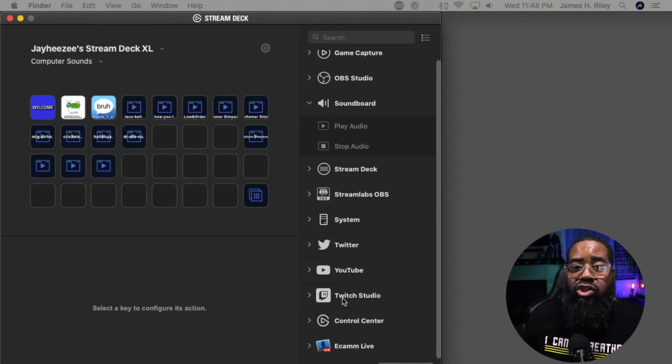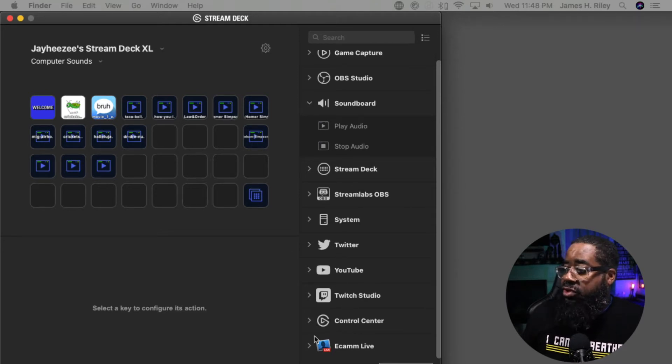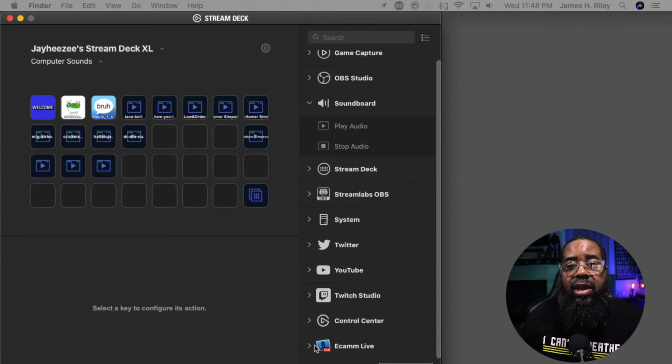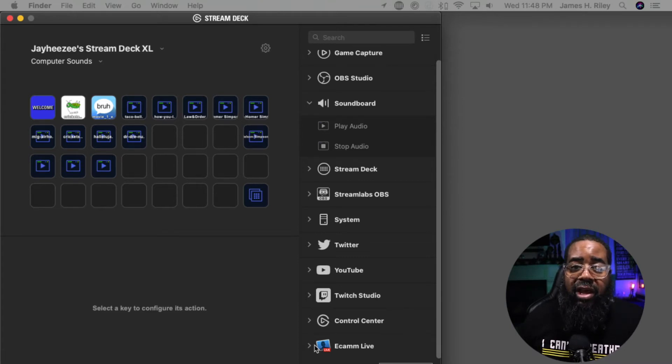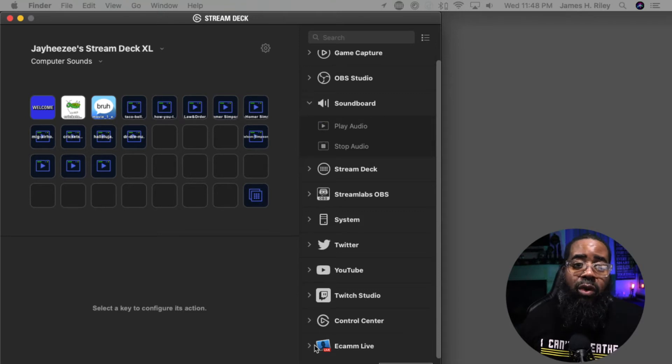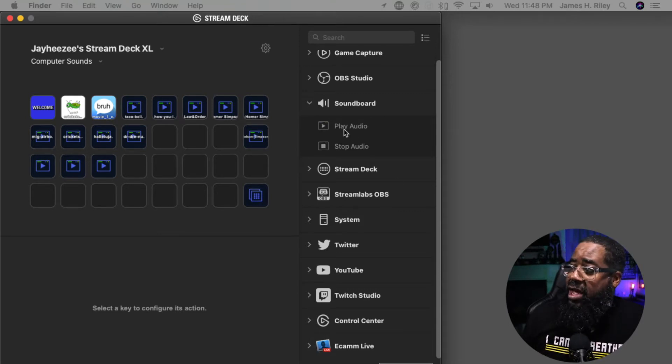YouTube, Twitch Studio, Control Center, and Ecamm Live. I'll show you how I integrate sounds into Ecamm Live because that's the streaming software that I use. Let's go back up here to the Soundboard.